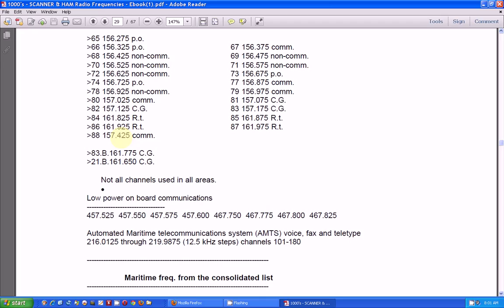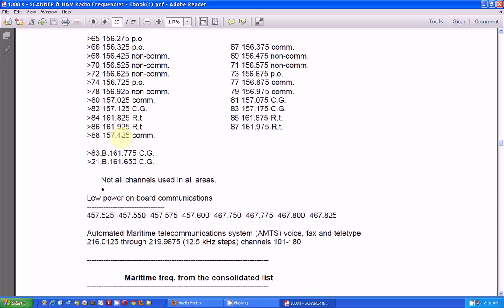And then you get this list and you can program these frequencies in. Now remember, don't get too old a one. Because if you get too old a one, the real old ones are crystal controlled. So you have to have a crystal for every frequency, which that's not the way to go. So you want to get one. The key is programmable.